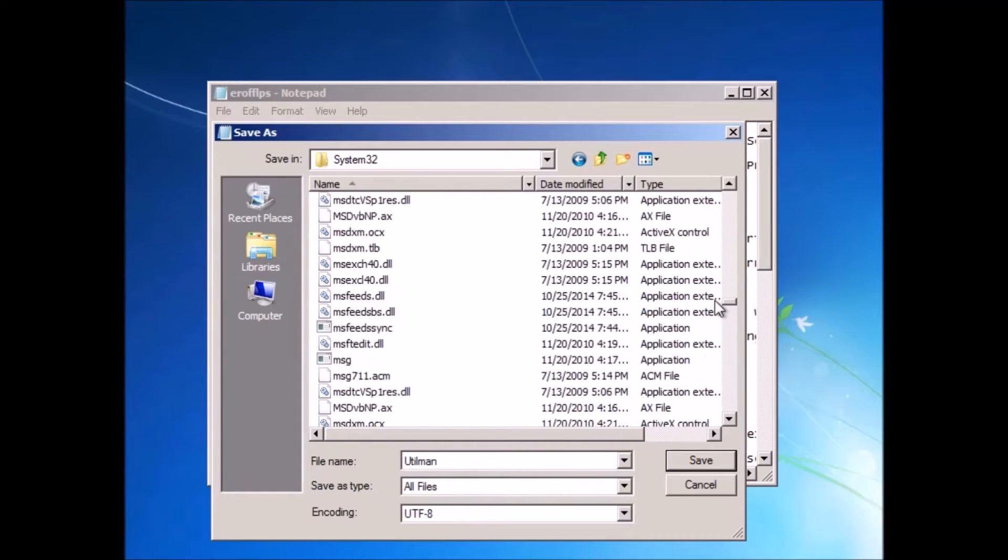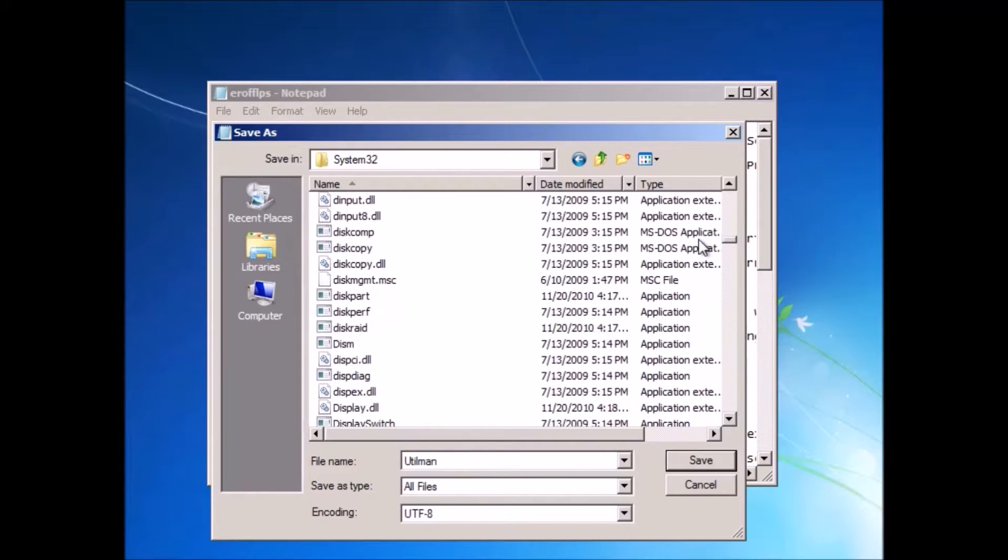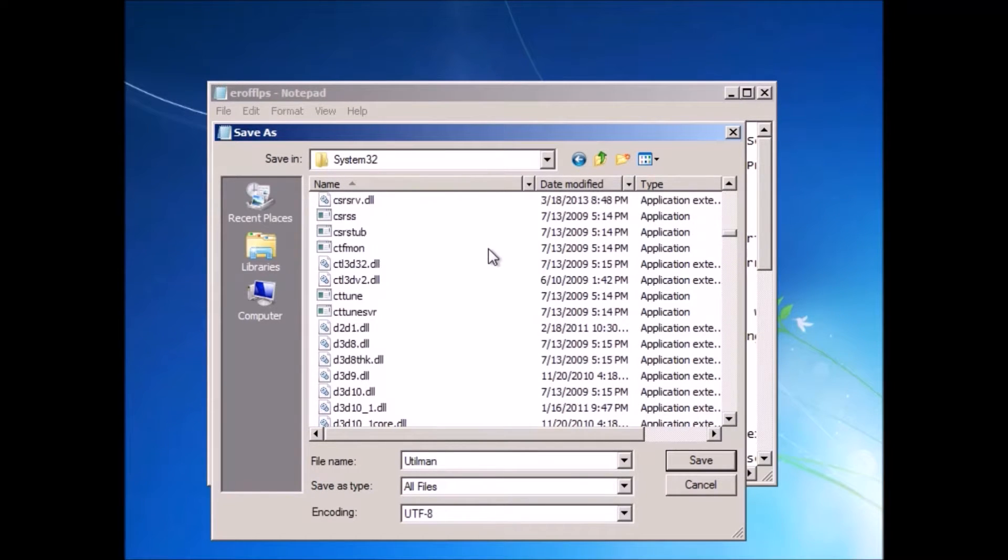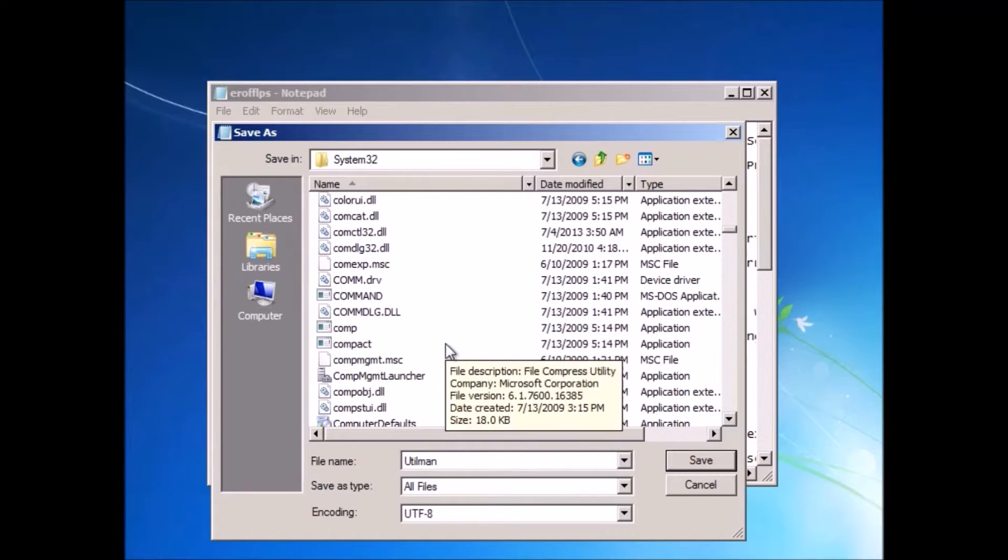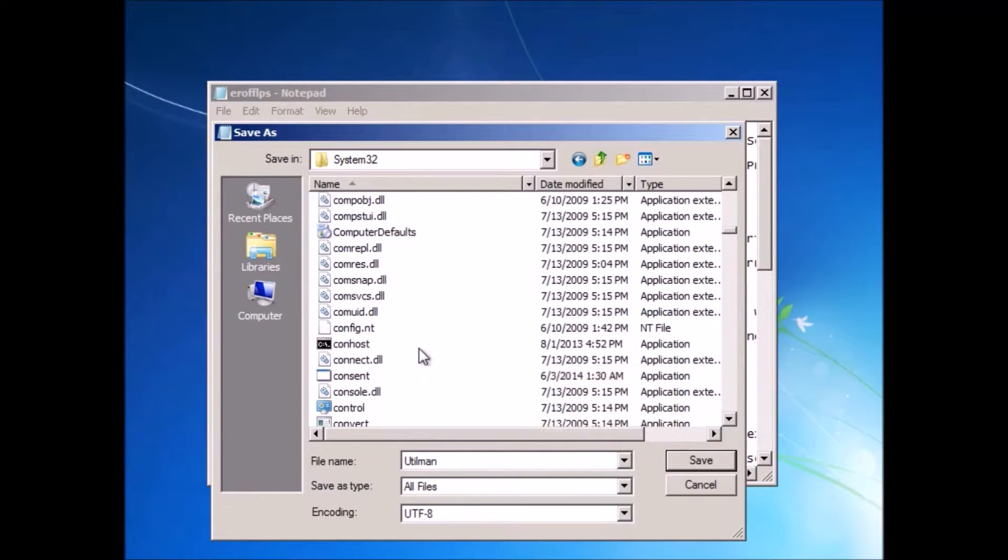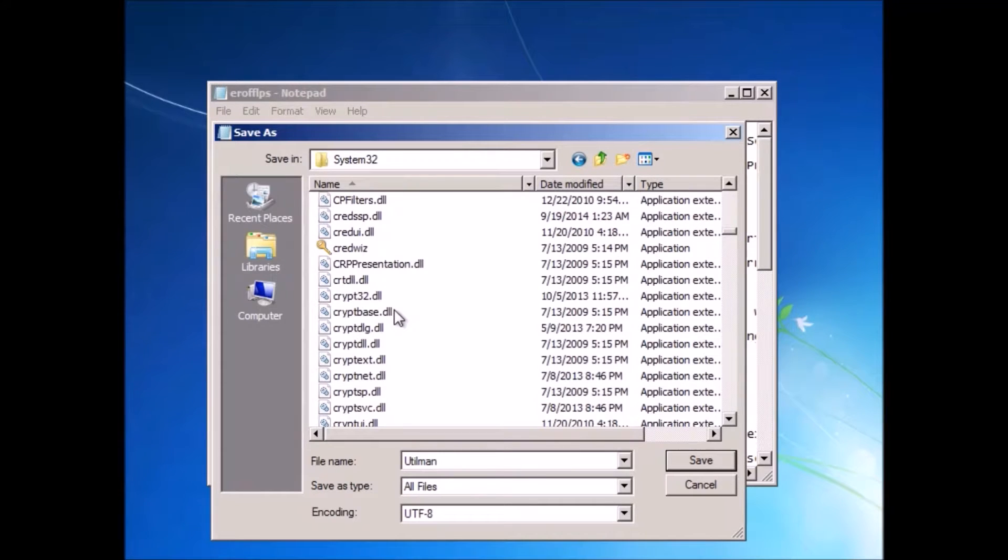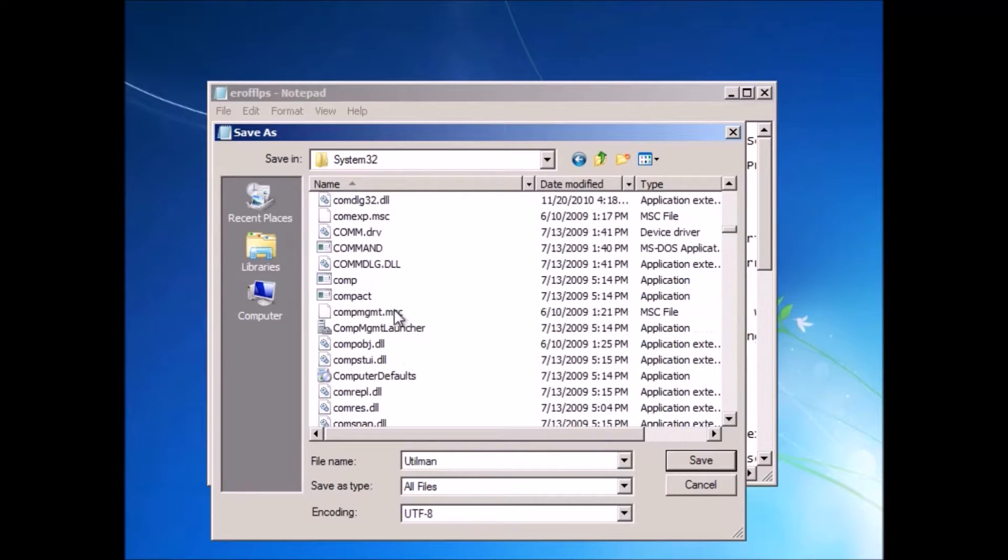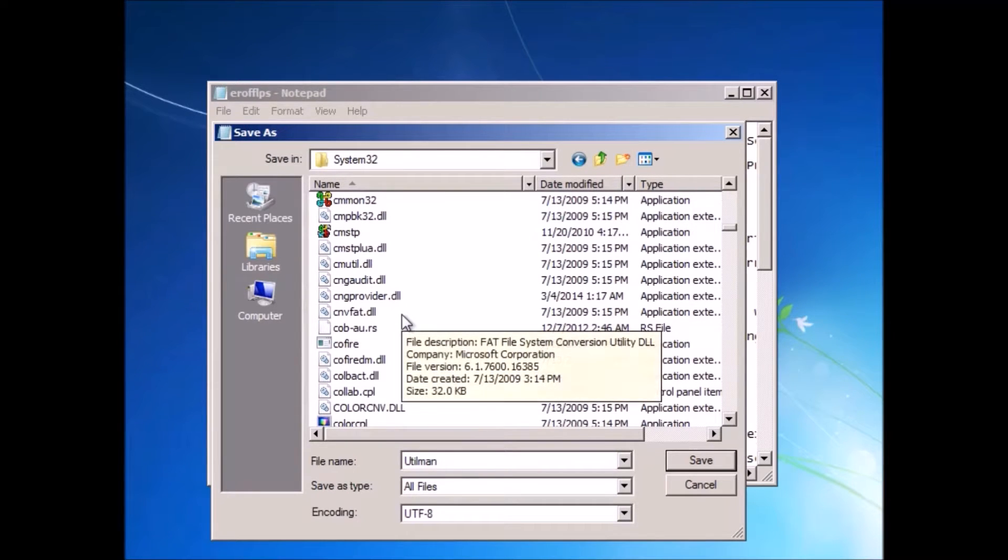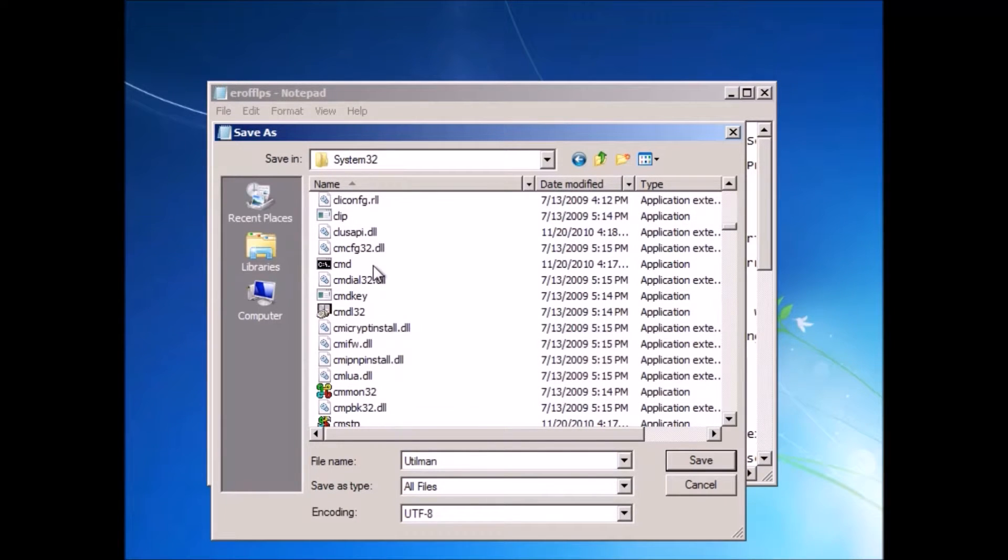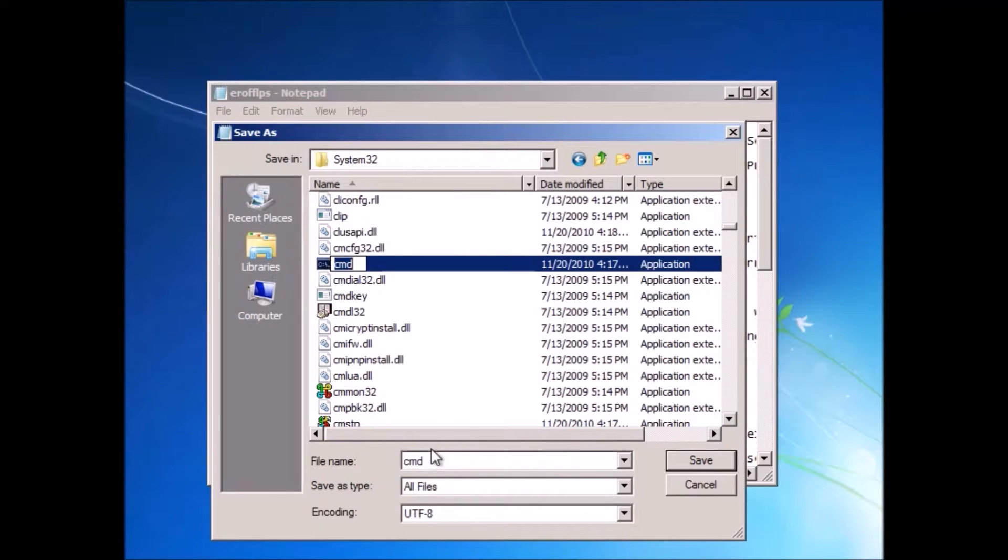So then you go to CMD in the System32 files. You can do this because you've got system privileges over the computer because you're not logged in anywhere yet. And so if you navigate your way to CMD in this file system, which took me quite a while, you can then rename this to Utilman.